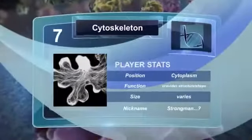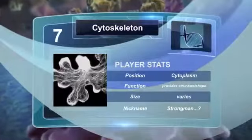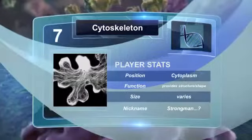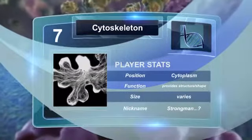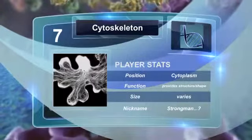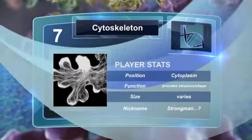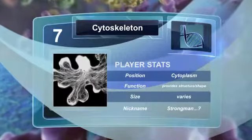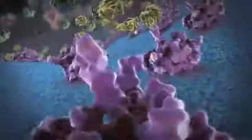The cytoskeleton is like the cellular scaffolding. It is made of proteins and keeps the cell in its position and shape consistently. The cytoskeleton is found in both prokaryotes and eukaryotes.